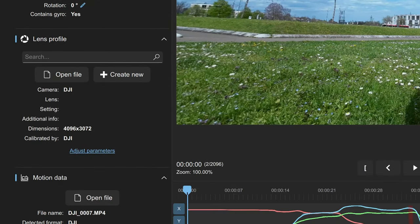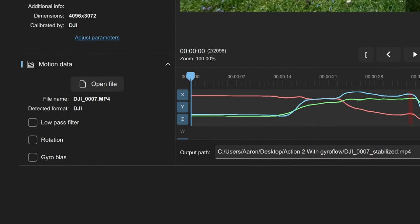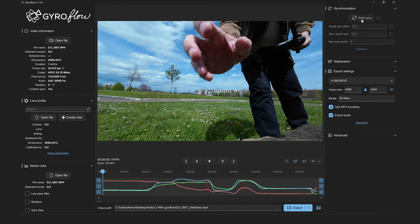In Gyroflow 1.5, the lens settings should already be automatically selected for you. In the motion data section, you can adjust the settings for rotation and orientation of your data. If you recorded with a different camera, like the Runcam Orange, or you have data from your black box, the Gyro data will be in a separate file and you'd have the option to select it there. But since our file already had the required Gyro data, we're good.